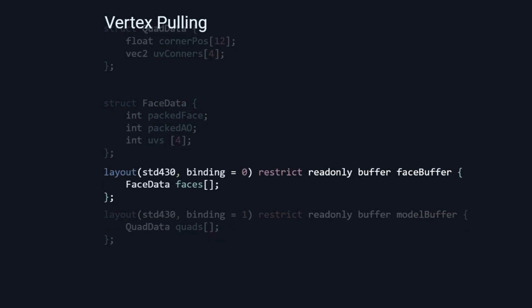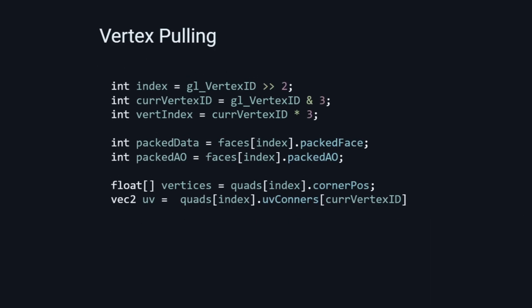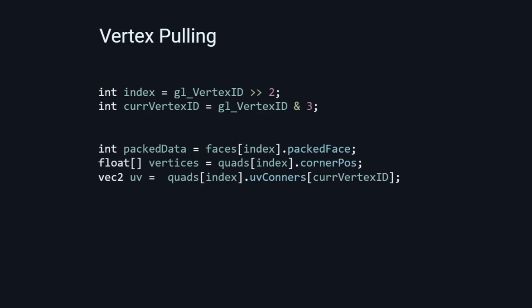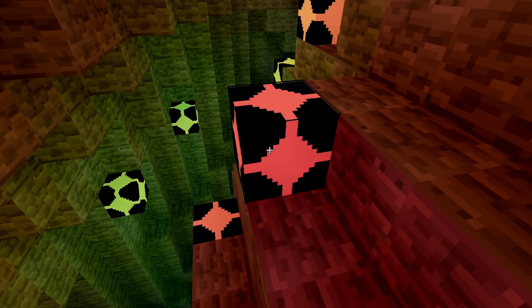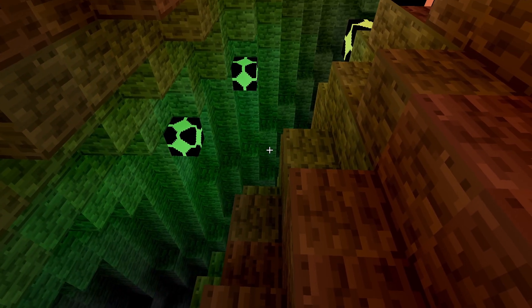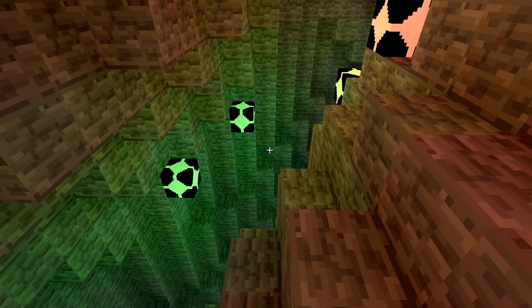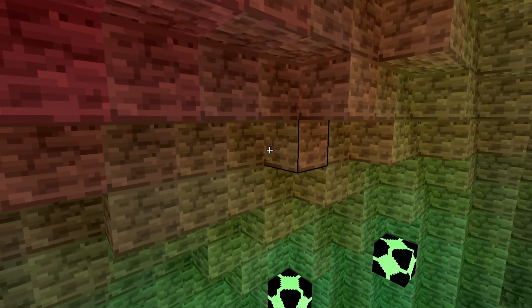In my shader code, I use a face buffer for all the quads and a model buffer for all the voxel models, storing UV coordinates and vertex offsets. In the shader code, we can access a specific vertex by using the gl_VertexID attribute to pull data. Instead of specifying all vertex attributes per vertex, we only upload what is needed per face, and on the shader we use the index to grab the data needed to create the quad.